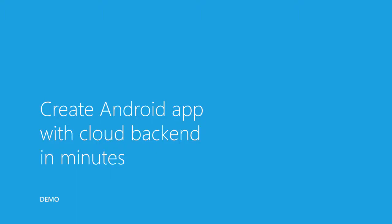Hi, I'm Dave Douglas. Today I'm going to show you how to create an Android app with a cloud backend in minutes.